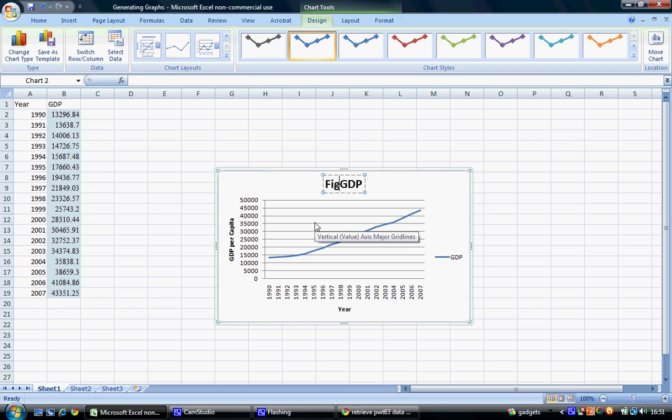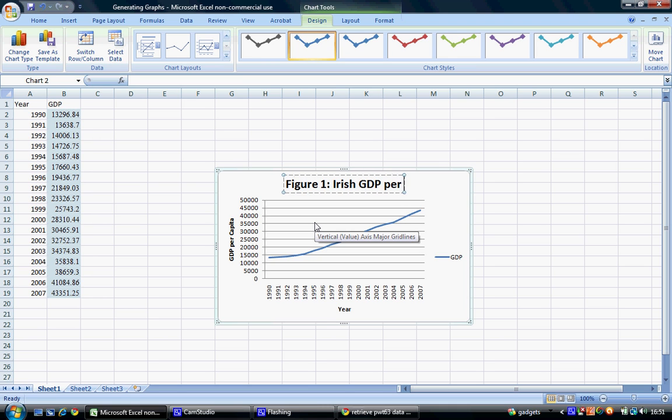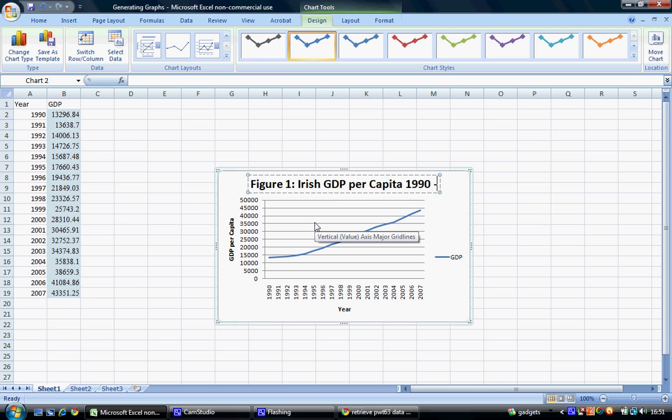In this case, Figure 1: Irish GDP per capita, 1990 to 2007.